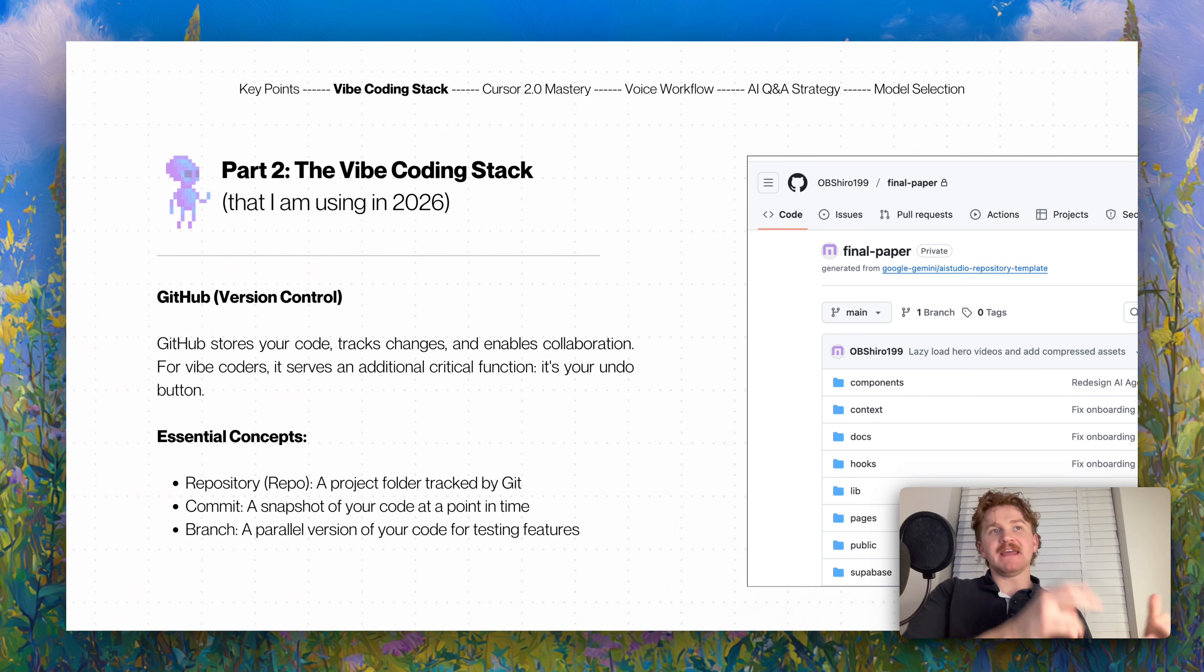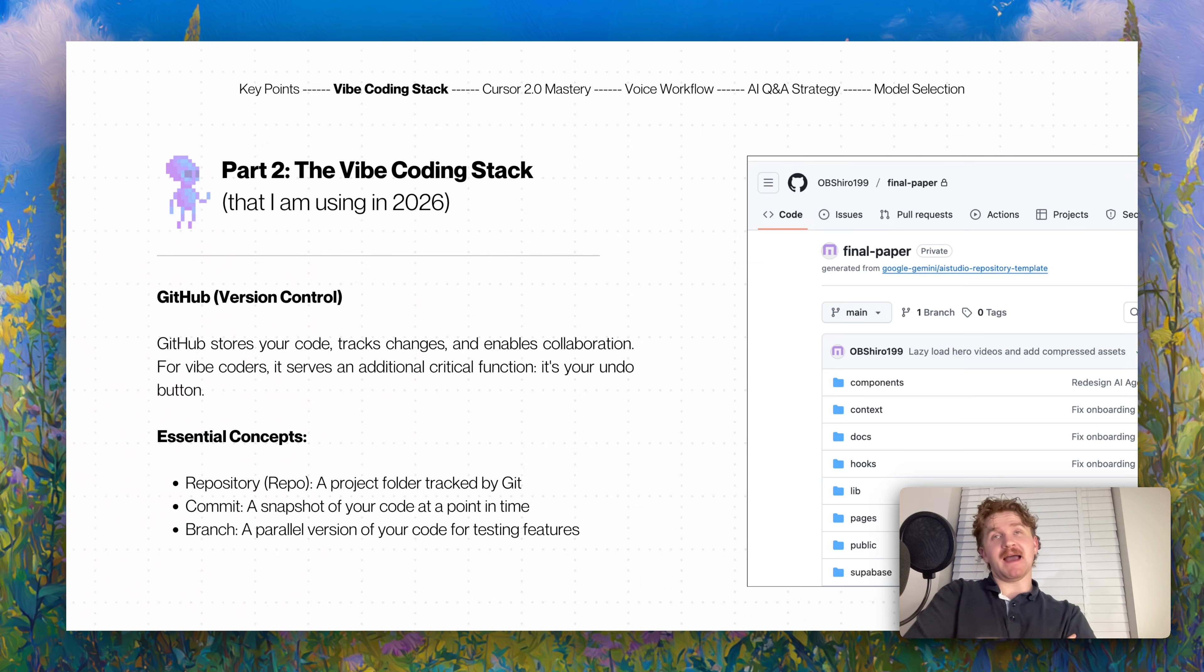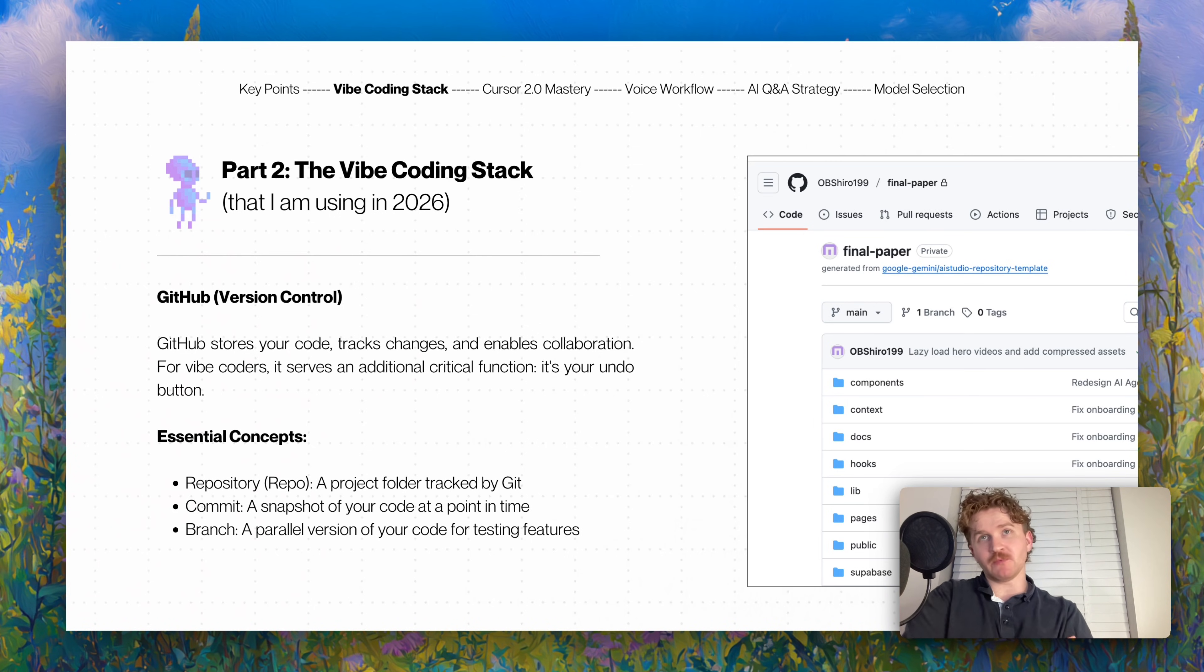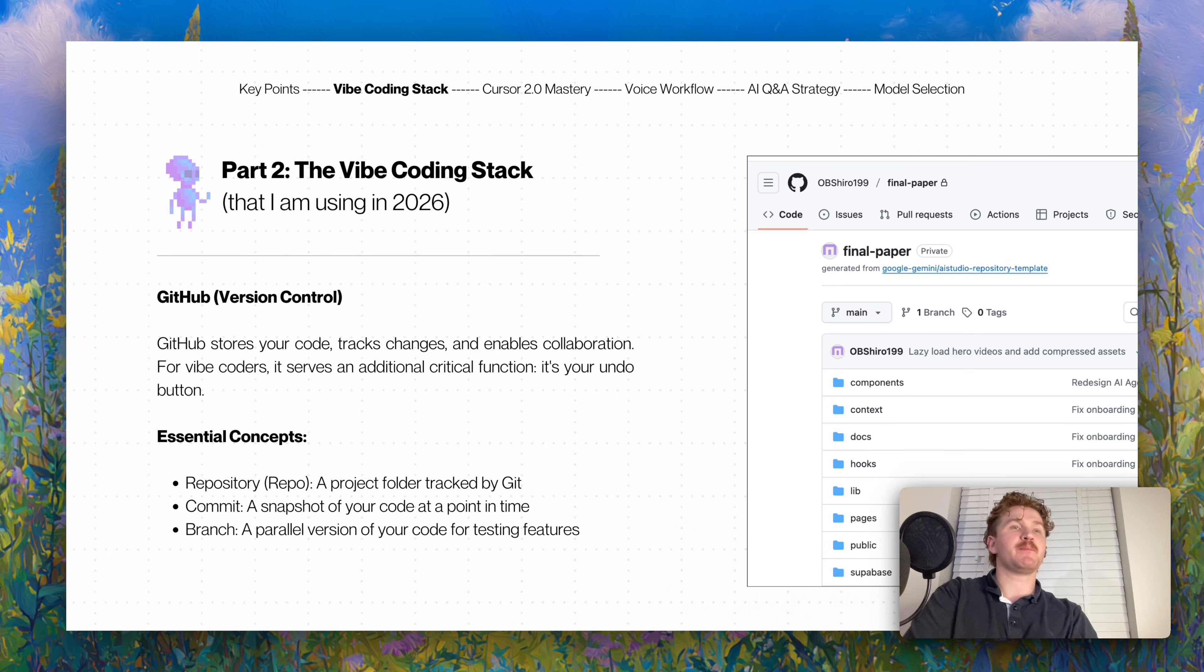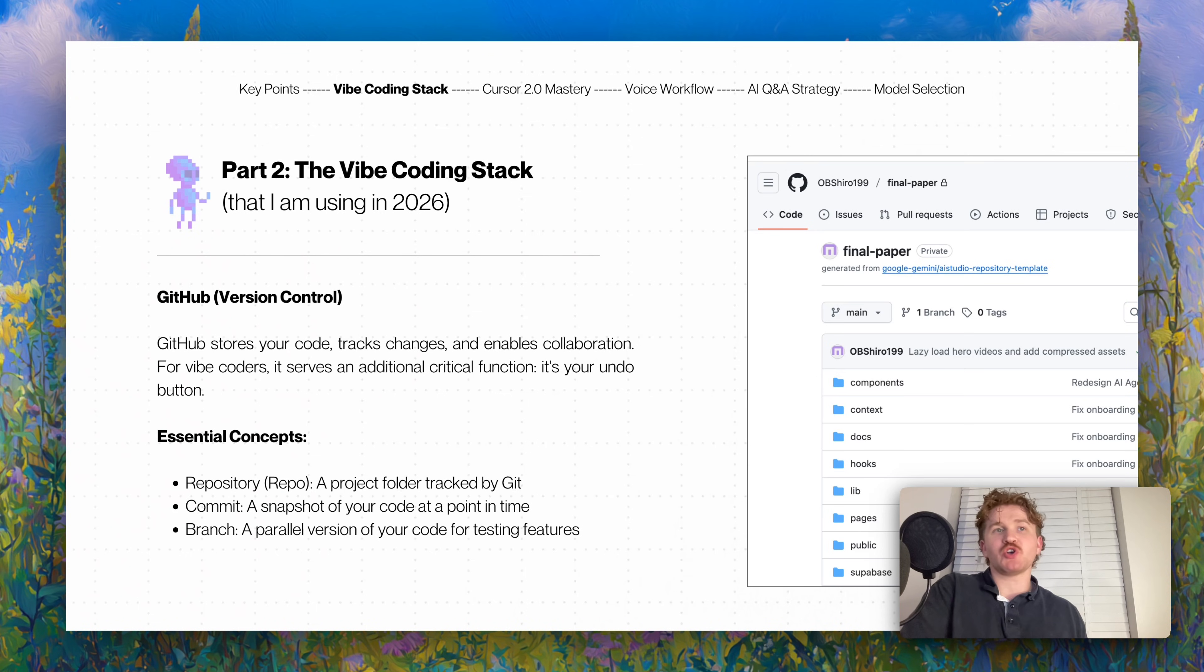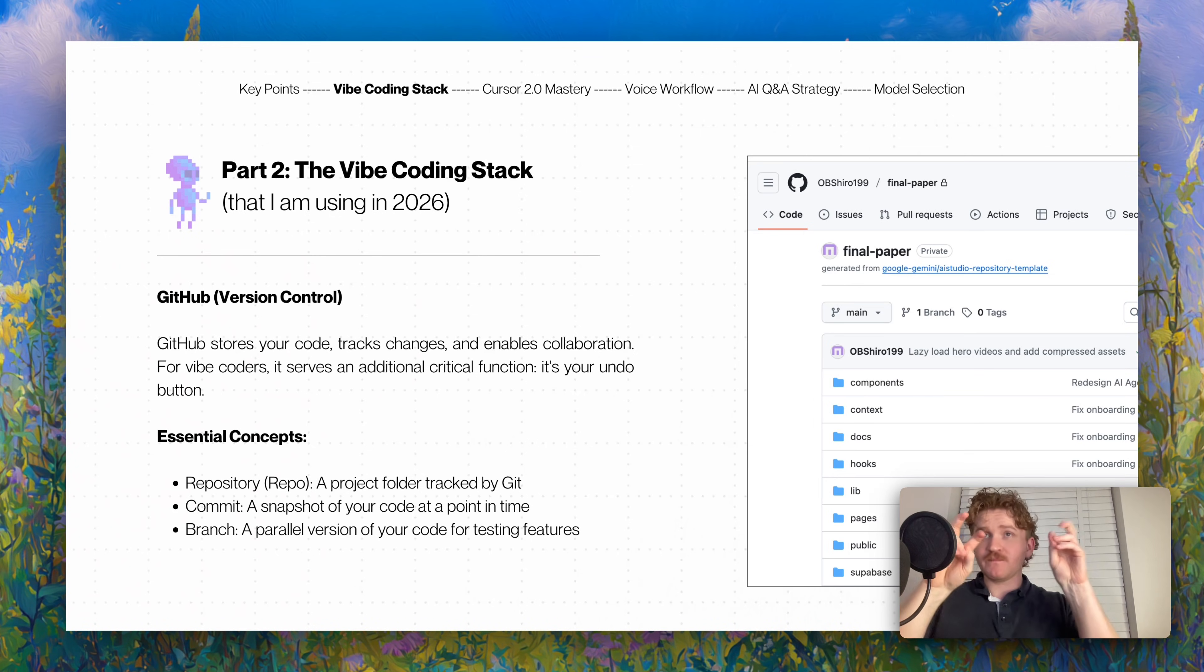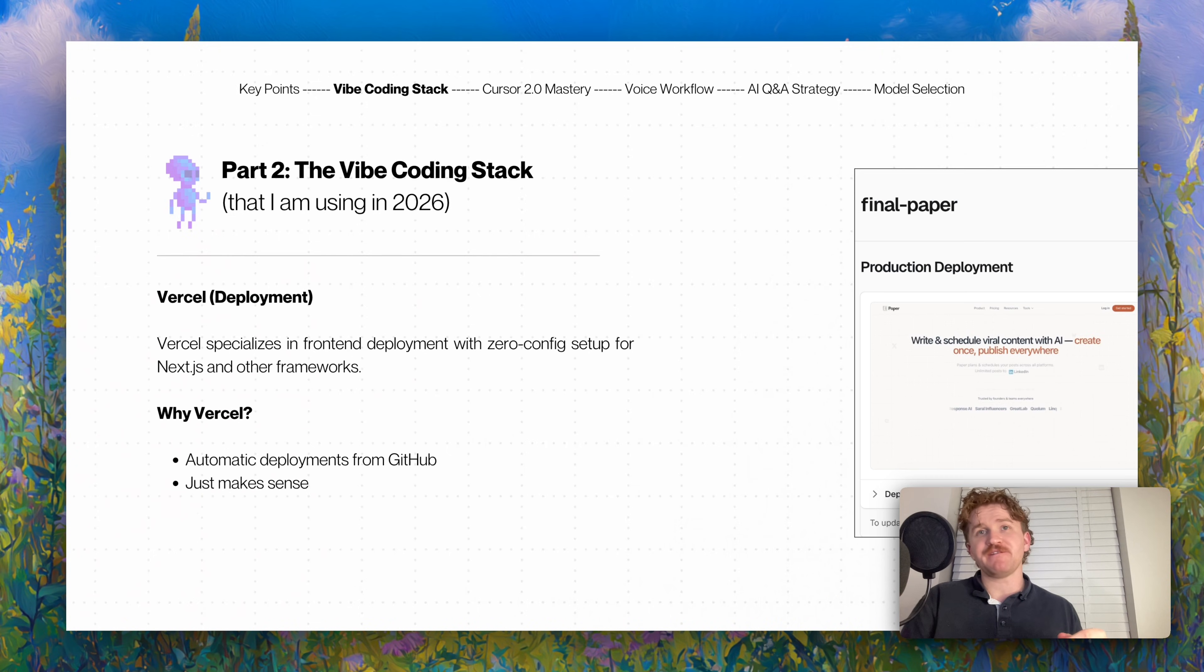Now GitHub version control. GitHub is almost like save game - you've made loads of progress on Skyrim and you click save game. In the same sense, GitHub stores the code, tracks the changes, enables collaboration. From Cursor you just say push this to GitHub and it will save all of your code. As you can see on the right, I have hundreds of files in one of my GitHub projects. I have something like 30 GitHub projects. Repository is your project folder which is tracked. A commit is a snapshot of your code at a point in time. A branch is a parallel version of your code for testing features.